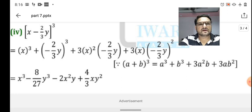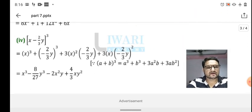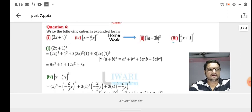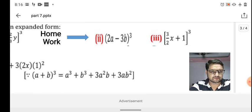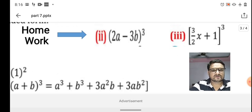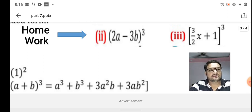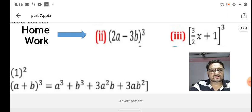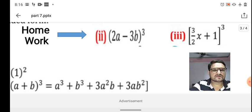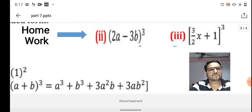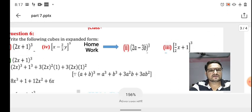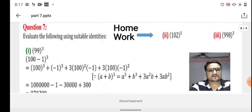I have explained two examples, and the remaining two are given as homework. Let me zoom in so you can see them clearly. The homework problems are: (2a - 3)³ and (3/2x + 1)³. Don't worry if you haven't fully understood — when we return to school after this quarantine period, I will explain everything again on the board.